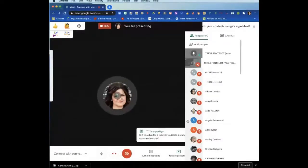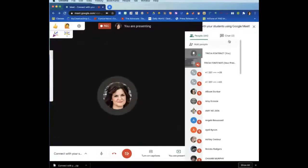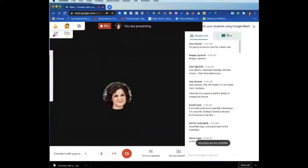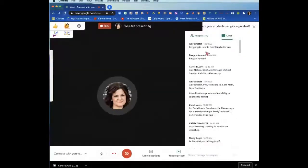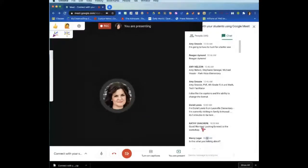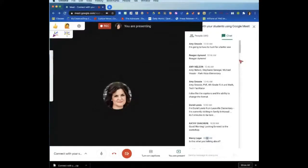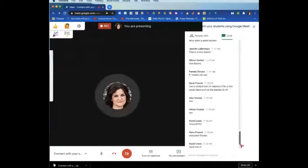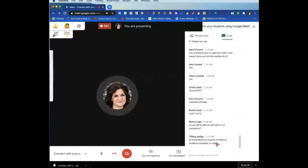Is it possible for a teacher to delete a student's comment in chat? That's a good one — I didn't really think about that. From what I can see, no. I'm trying to do it and I can't, so I would say not at the moment.